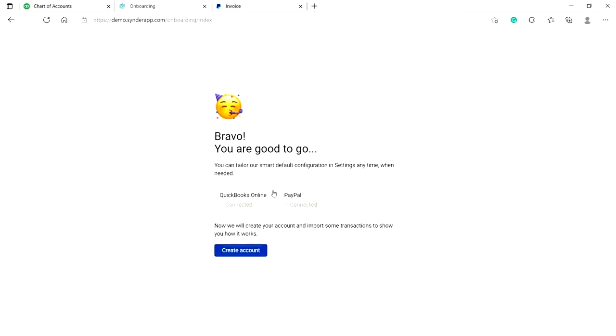There you go, we have almost created a Cinder account. Click on create account to prepare it for trial.